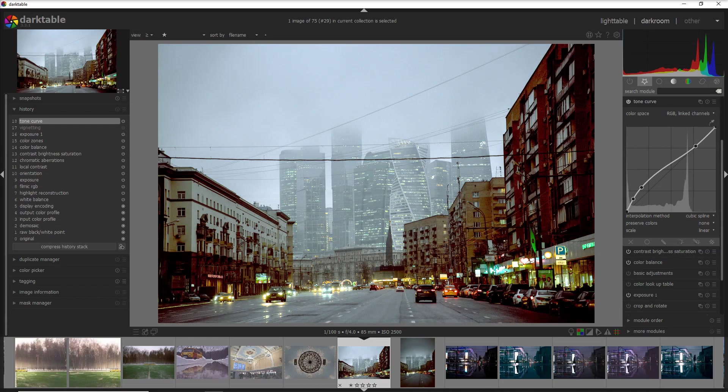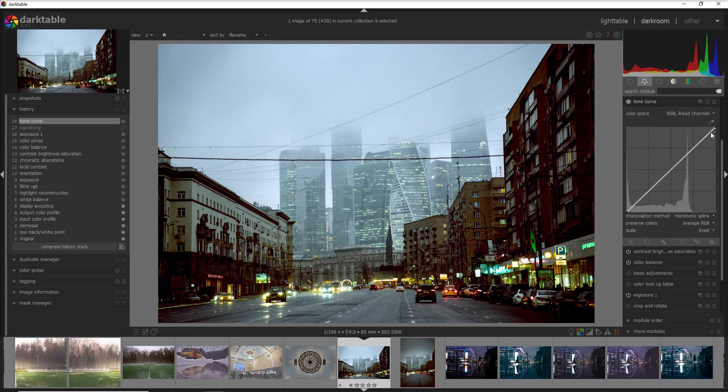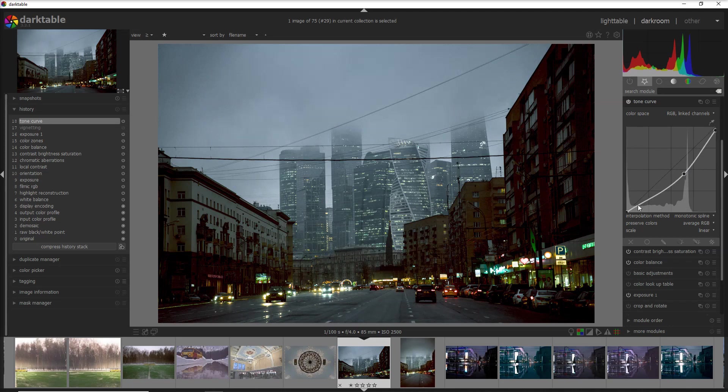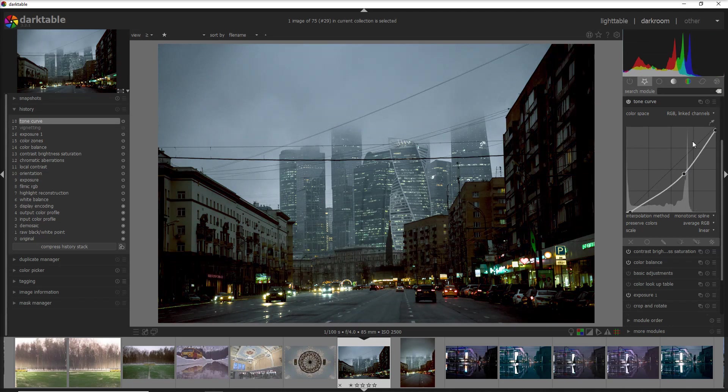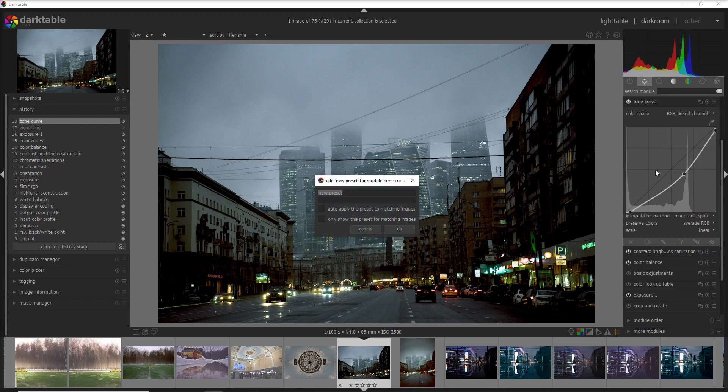Let me go back and create my own preset. For example I want to darken the mid-tone and also a little bit the highlights and the shadows and I want to save these up into my favorites. So I store new preset and I say test number one and it's all done.